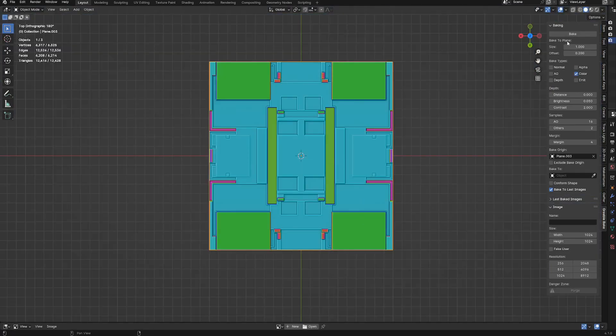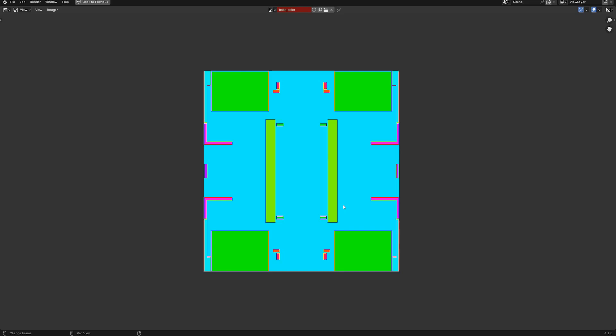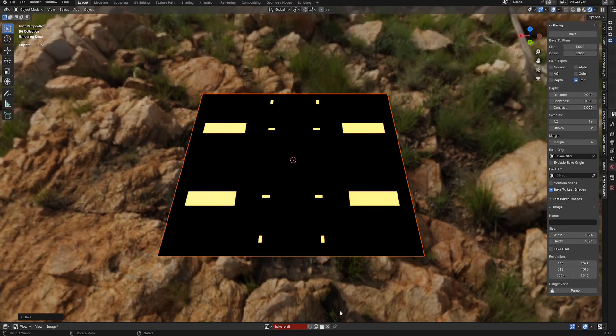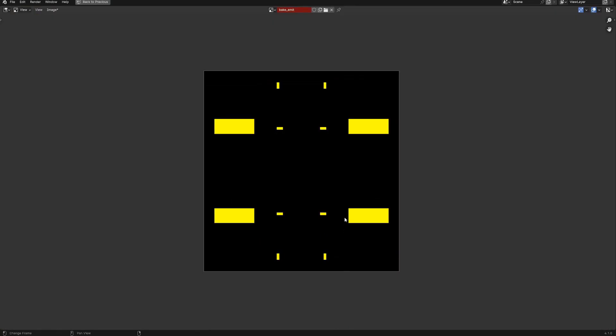The rest of the baked types will bake from geometry, except for color which bakes from a colored pass, and emit which bakes from emission or the emission shader.